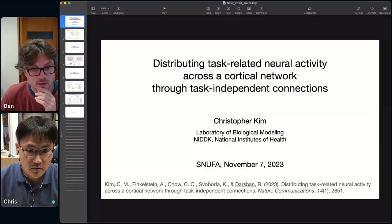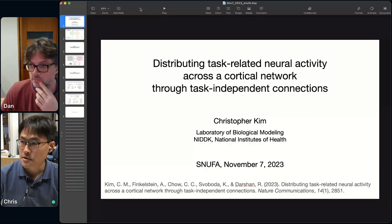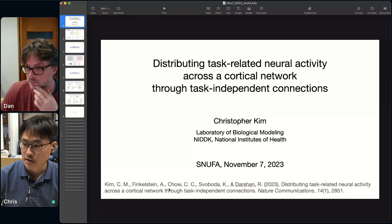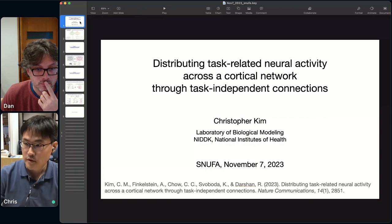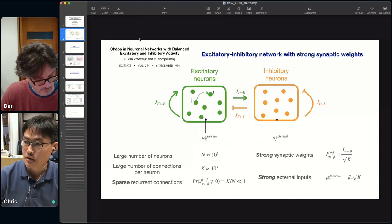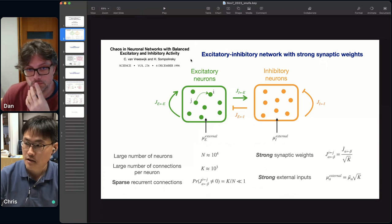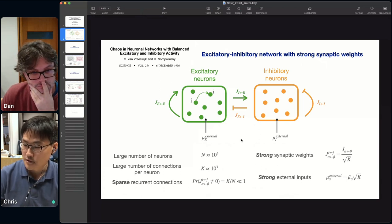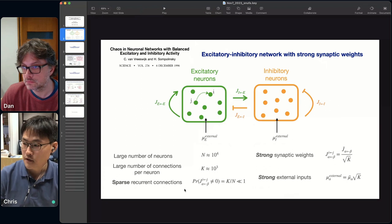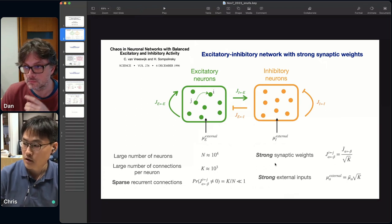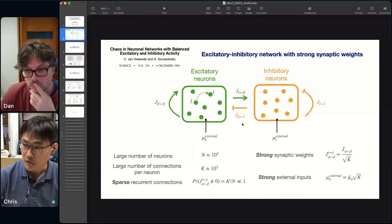Thank you for the opportunity to speak about this project — published earlier this year, mainly a collaboration with Ronda Shan. We were interested in taking the seminal excitatory-inhibitory balanced network with strong synaptic weights, developed by van Vreeswijk and Sompolinsky in the 90s. The typical setting has a large number of neurons with sparse connectivity, where strong synaptic weights and strong inputs lead to asynchronous spiking.